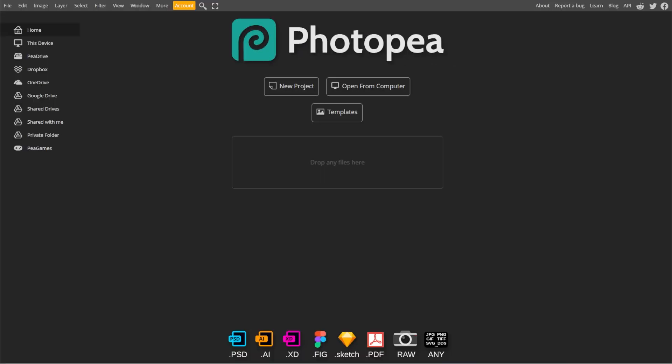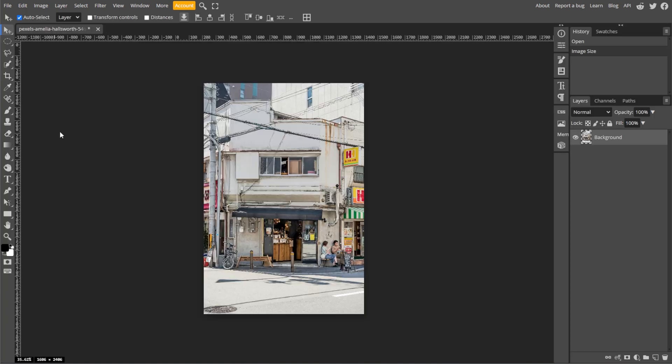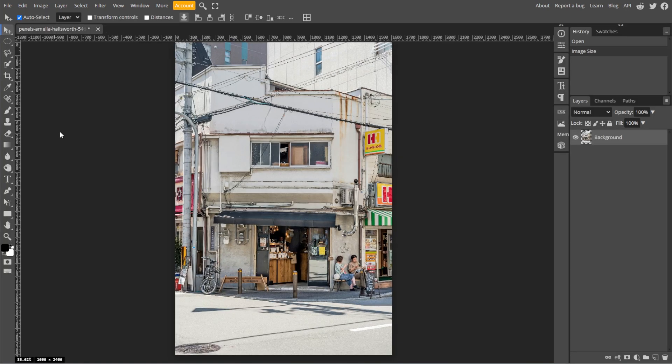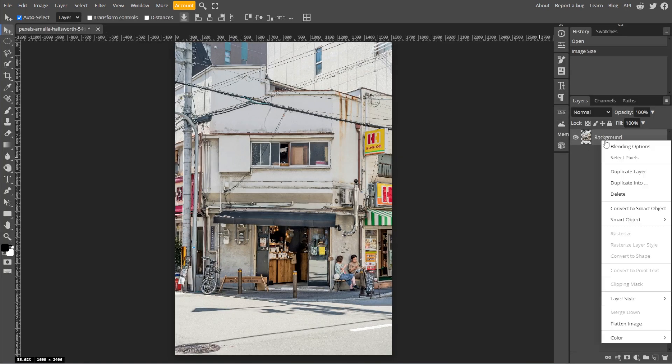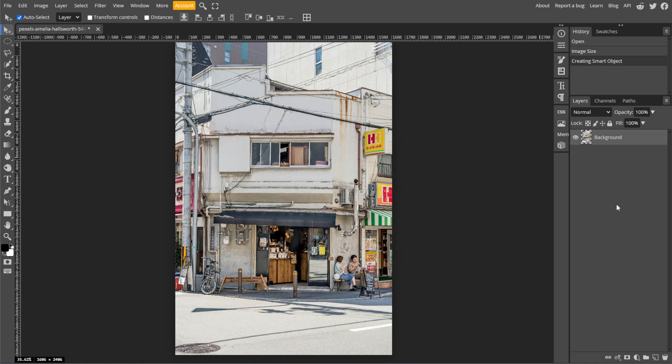First, launch Photopea and open your image by going to File, then Open. Then right-click on your image layer in the Layers panel and select Convert to Smart Object. This allows non-destructive editing.